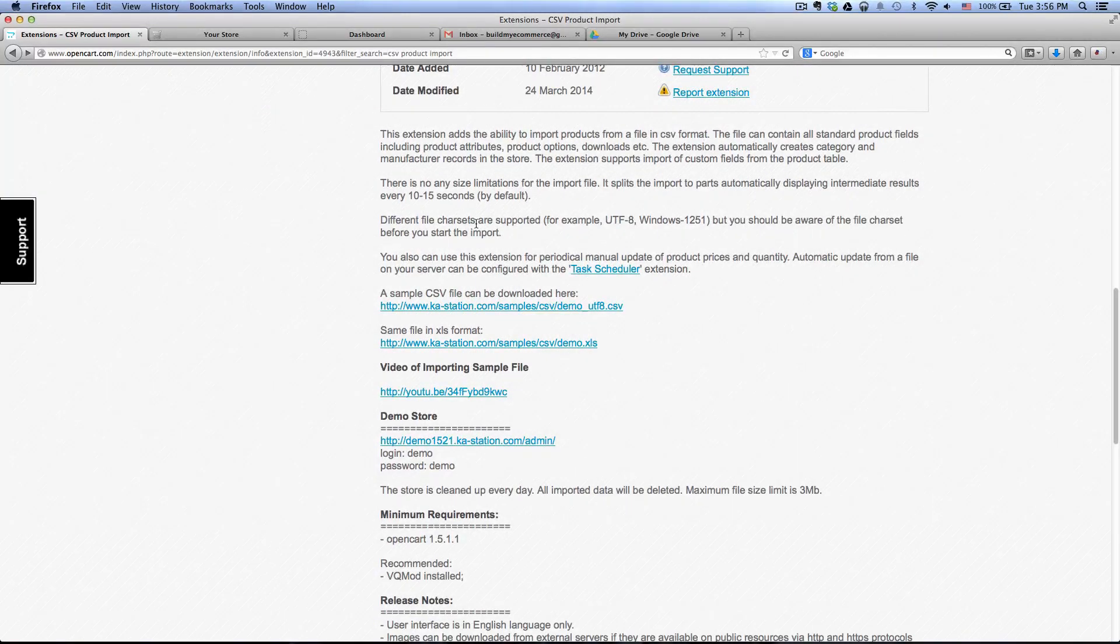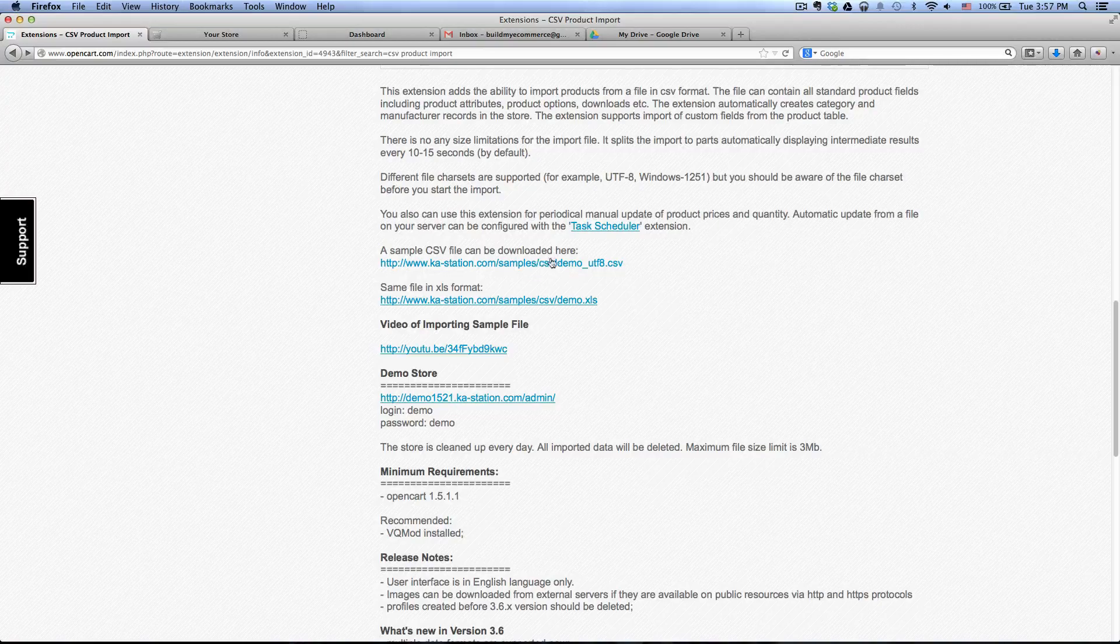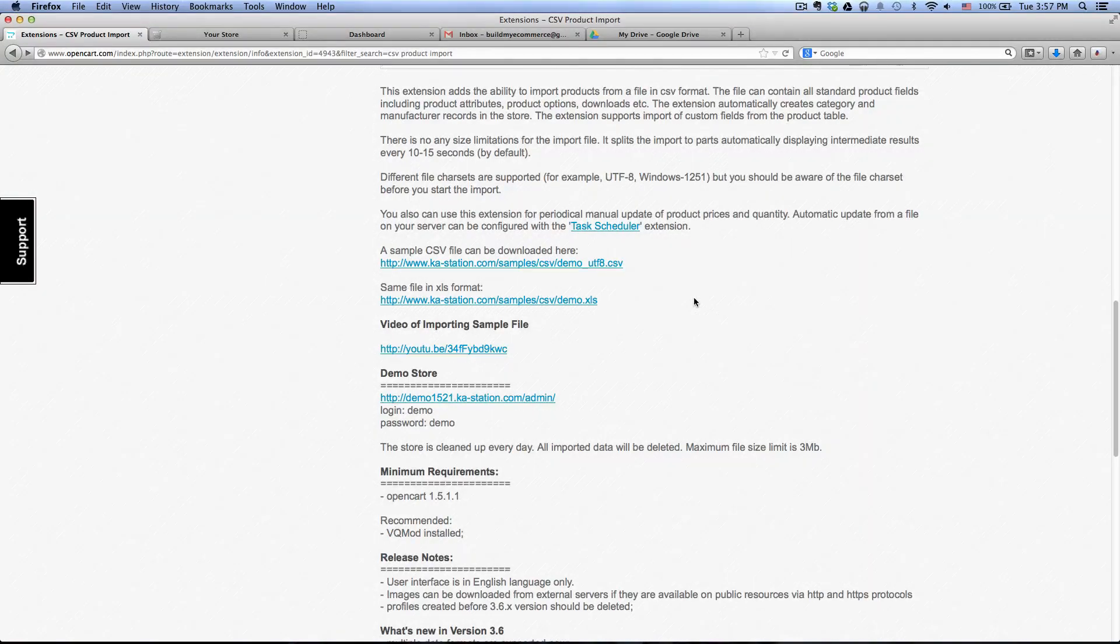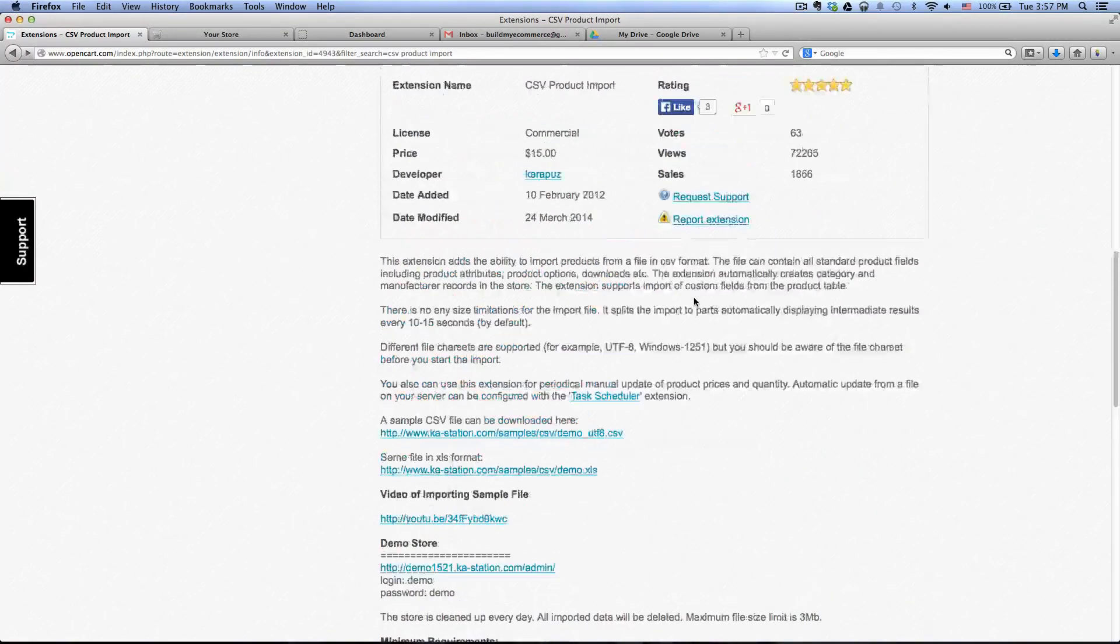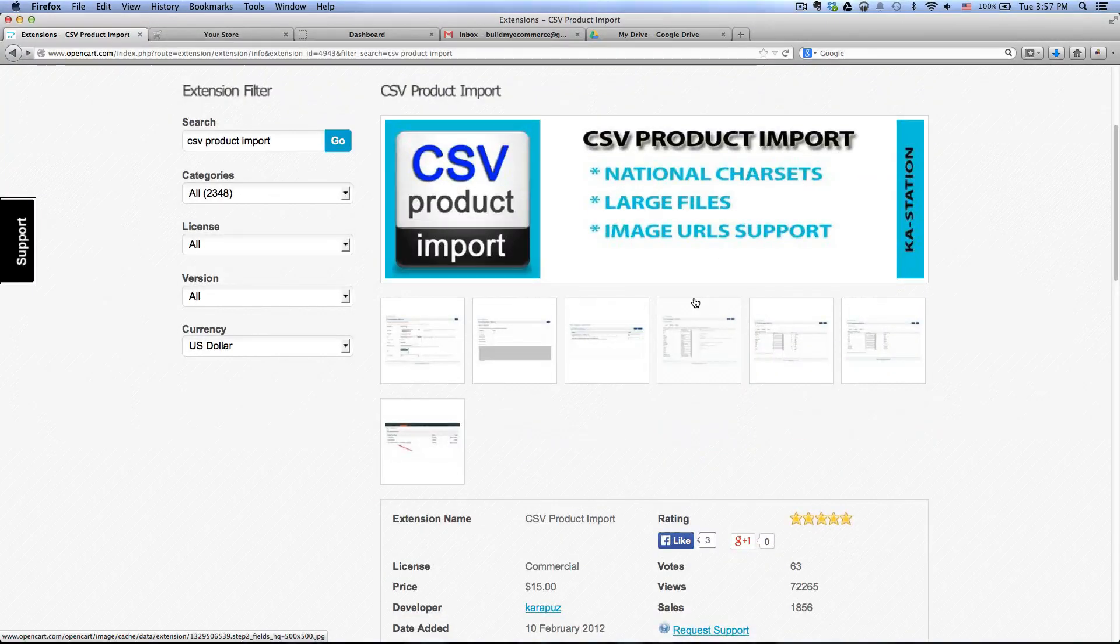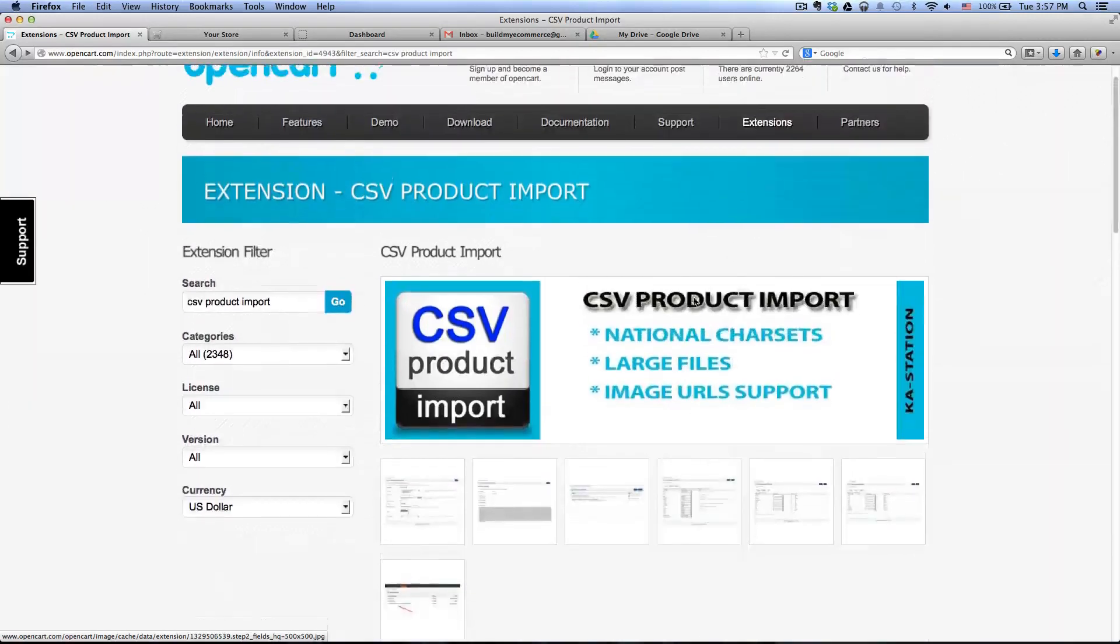To see how to format the CSV file, you can download the sample from here but I've created my own so I just want to show you that.